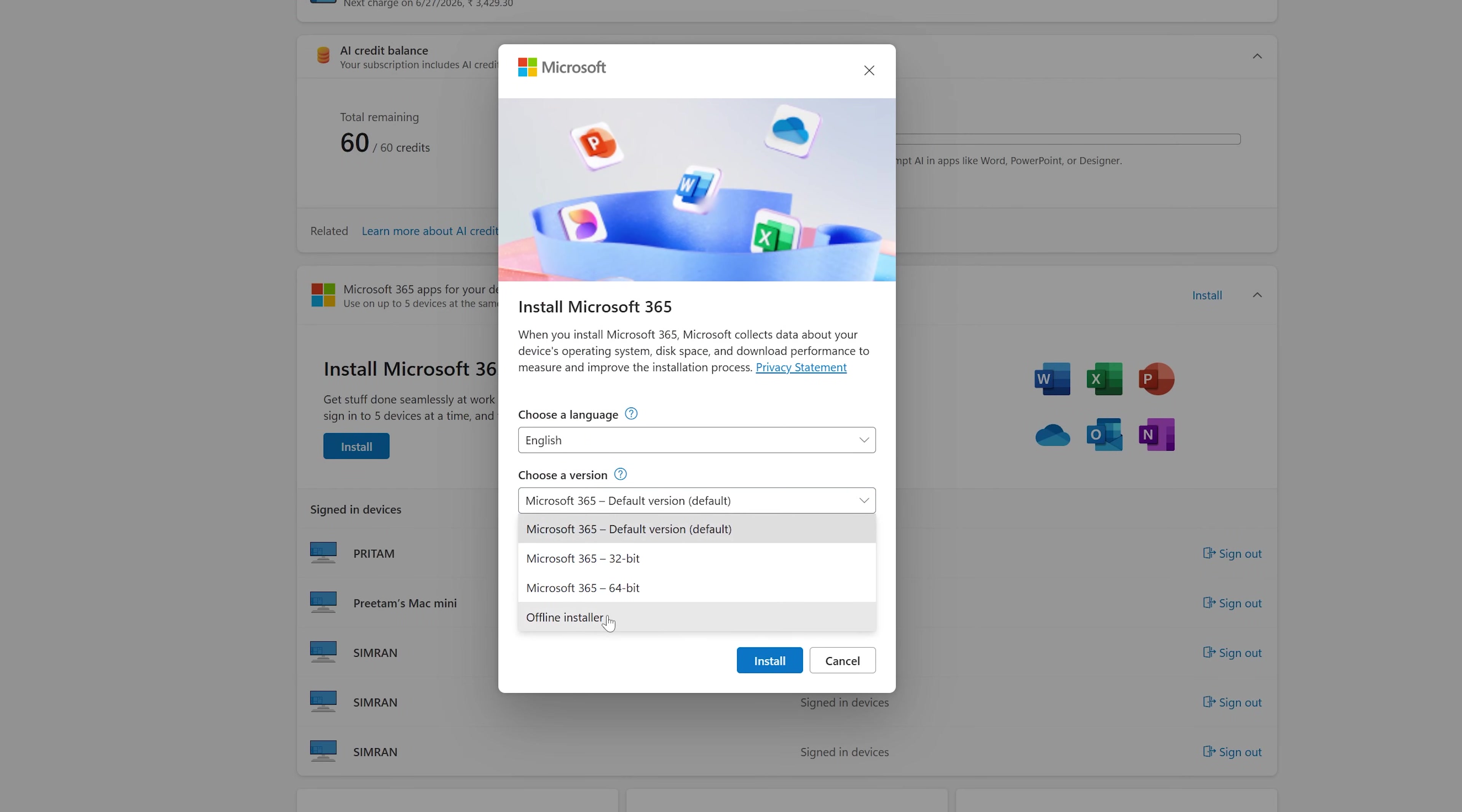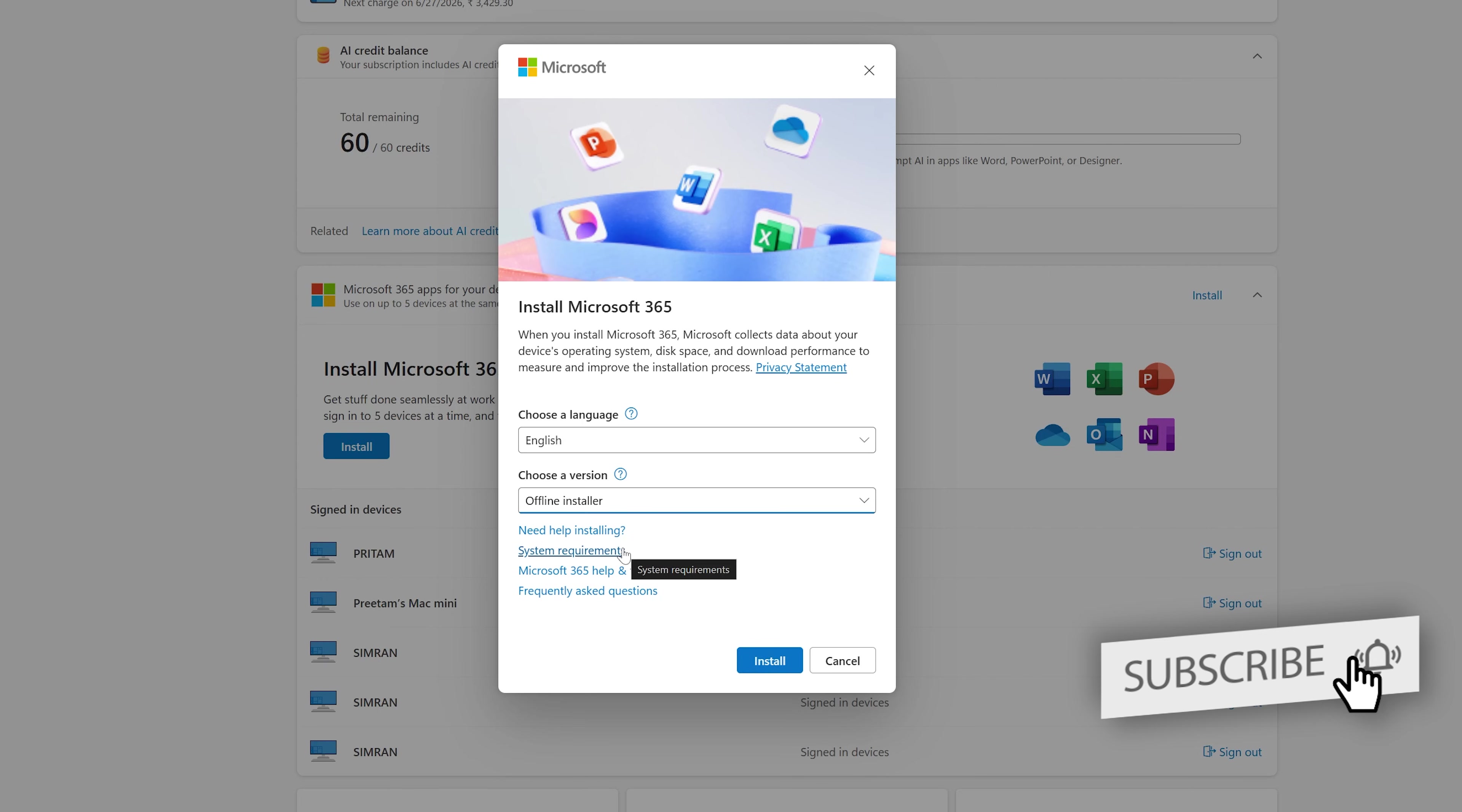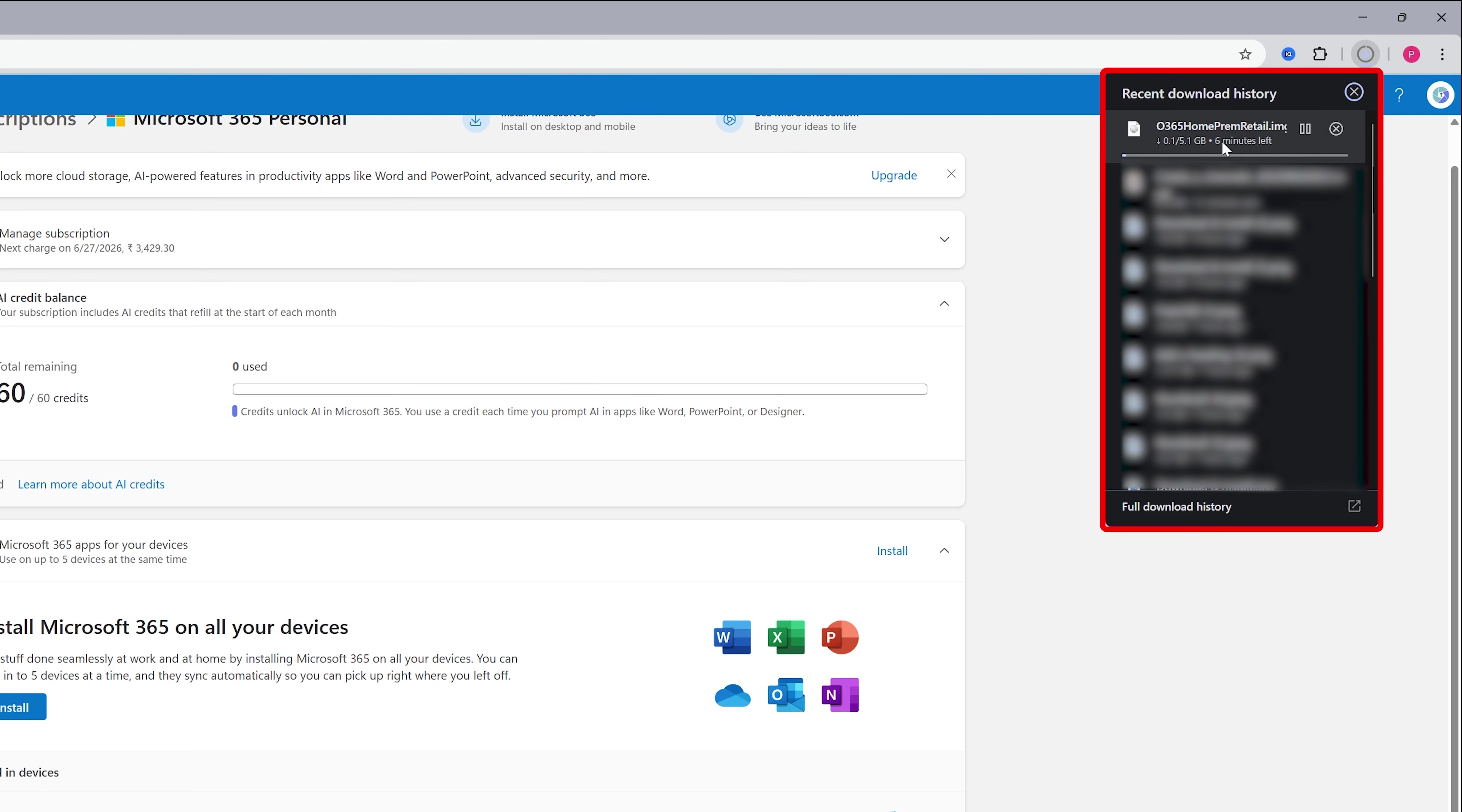This time I'm going to download the full offline installer so that I can also utilize the same installer in my other PC. So let me click here install and there we go. So here you can see we are downloading the complete Office package of 5.1 gigabyte.